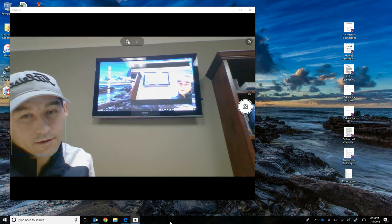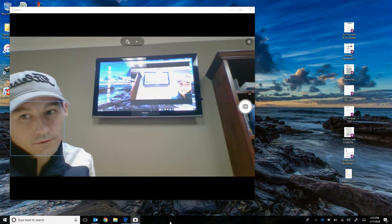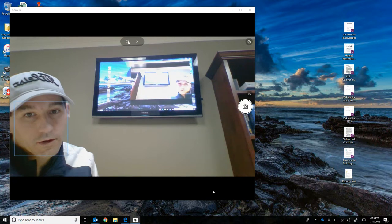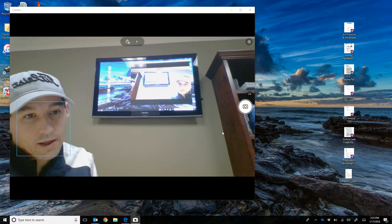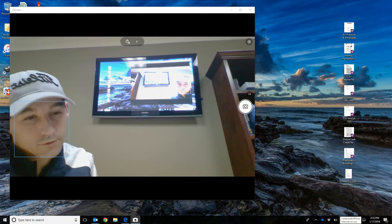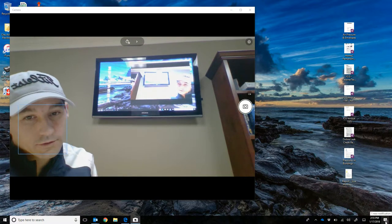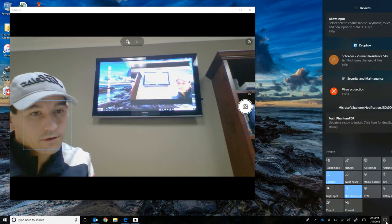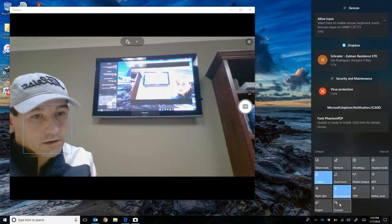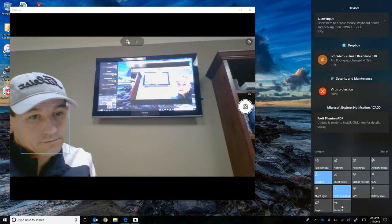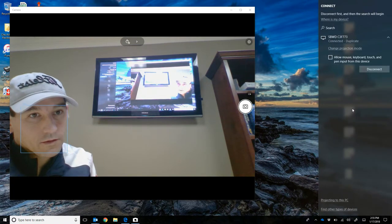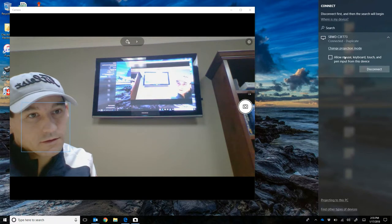Right now it is casting from my PC to the device. In order to connect so that you can cast from your screen to the television, you just go down to the right hand corner here, click on this, click on connect, and then you want to select this SBWD device here.